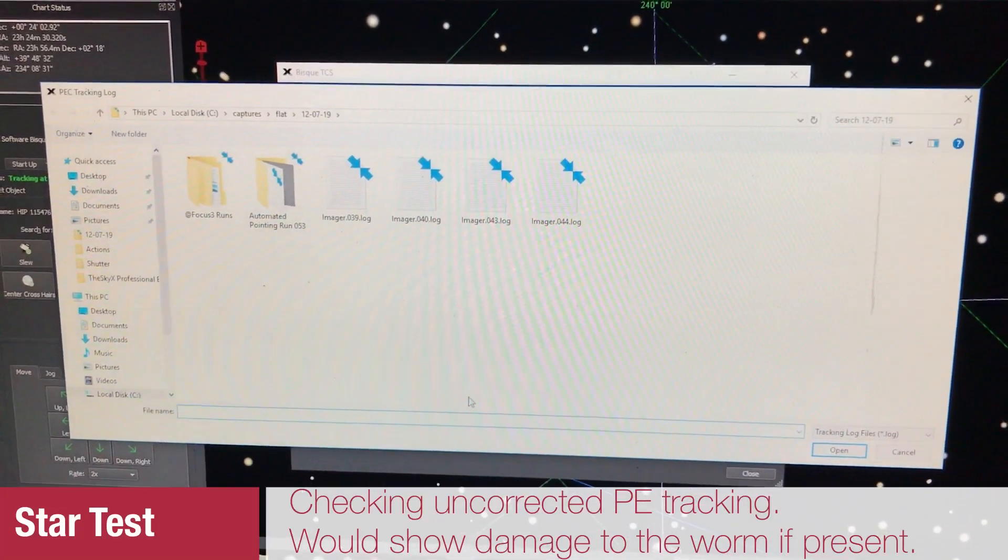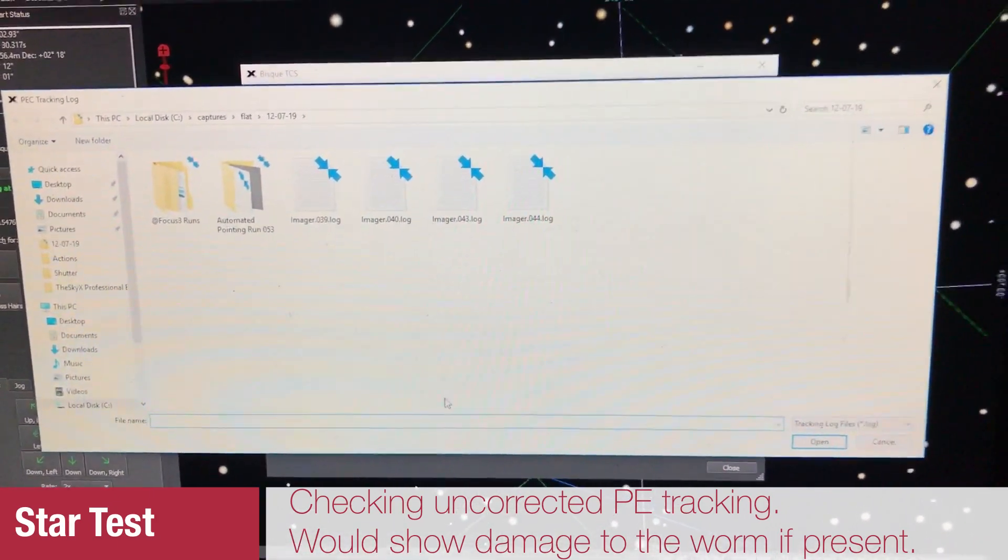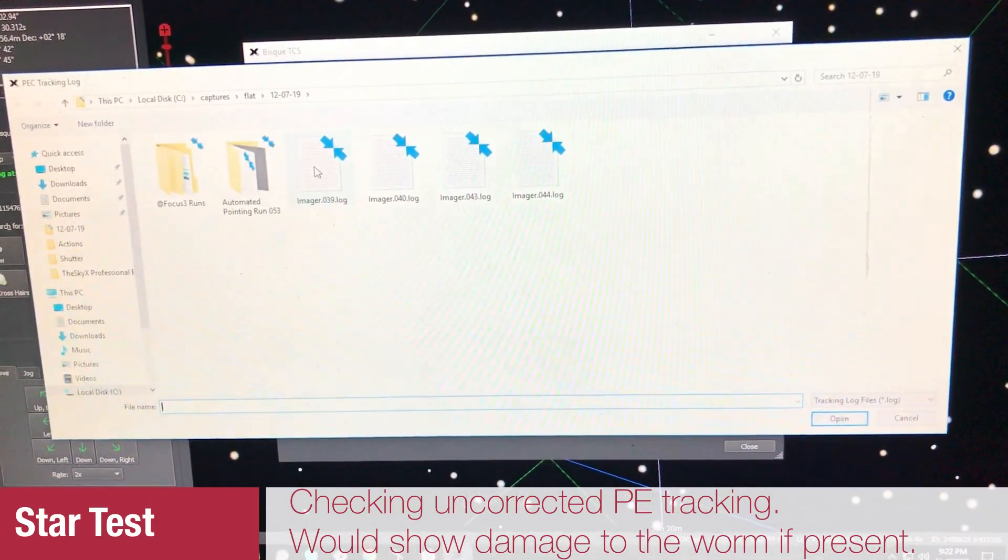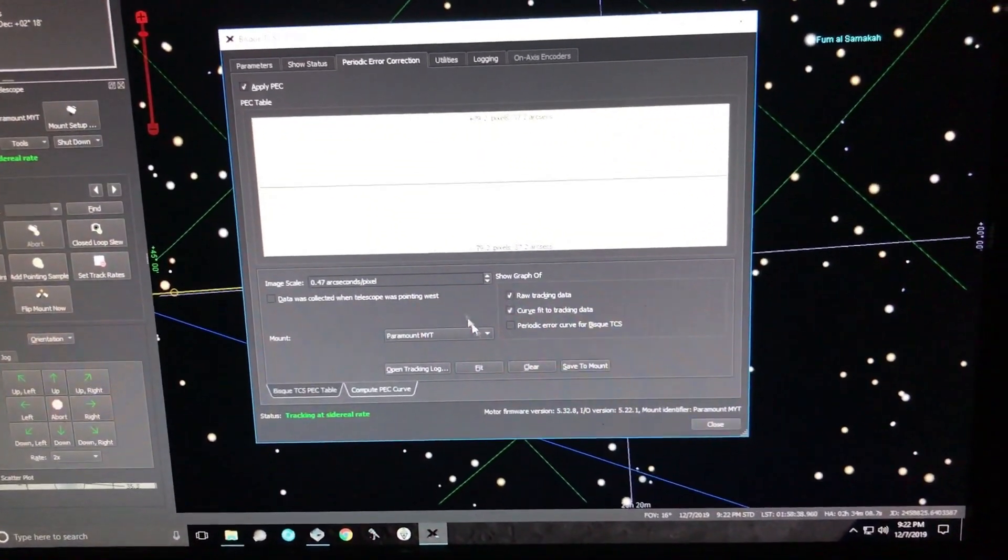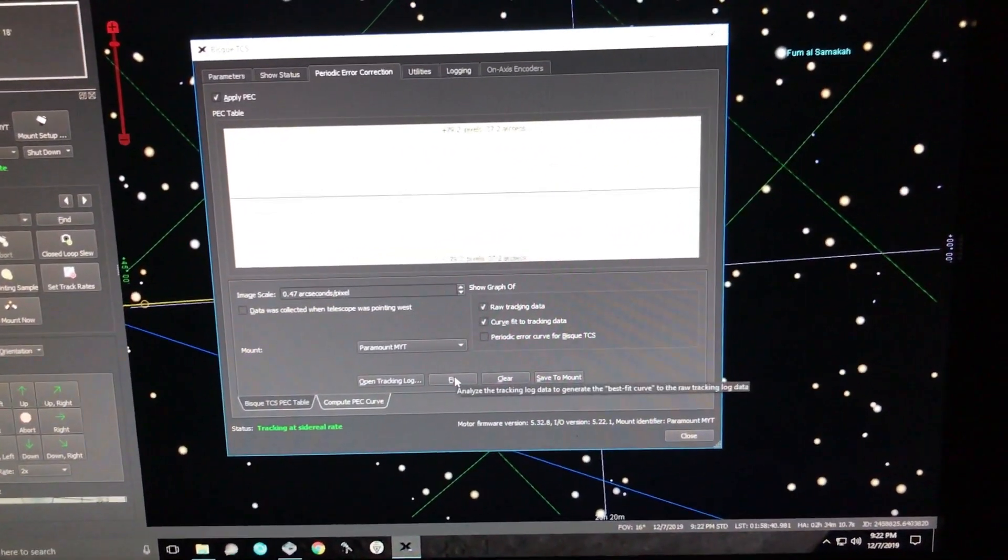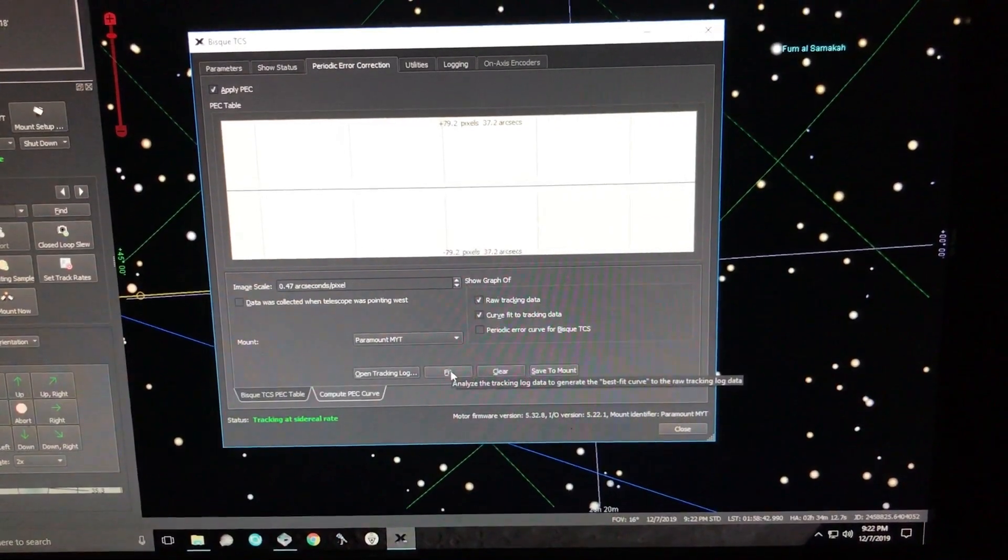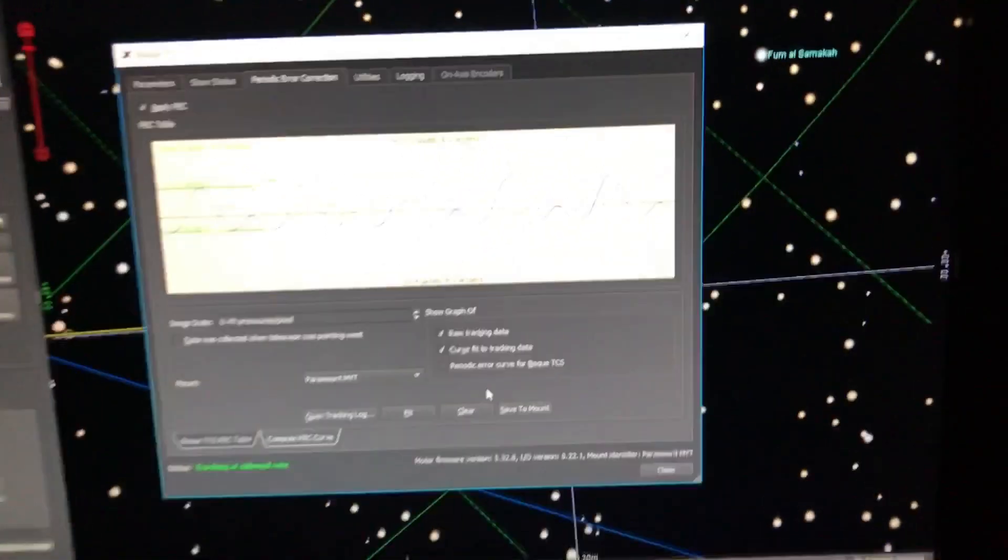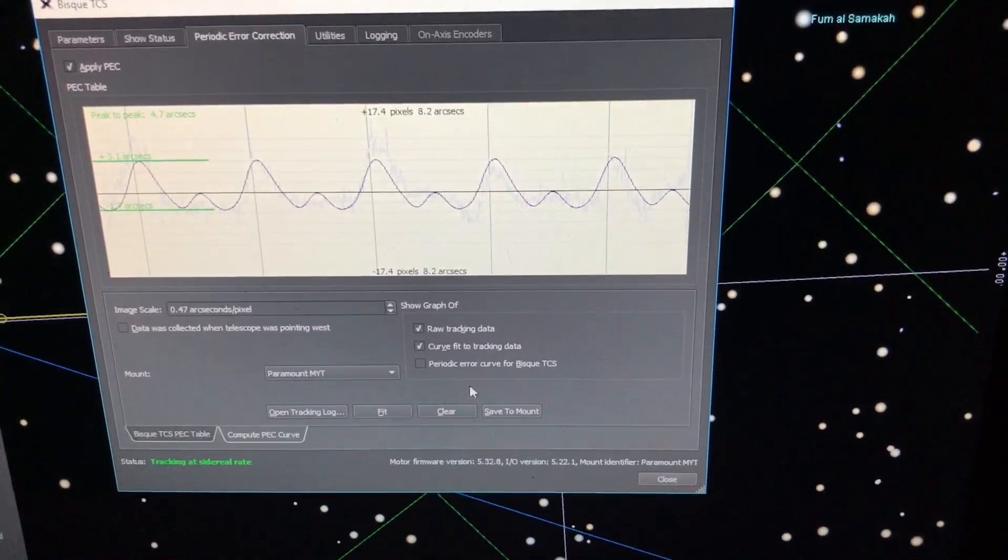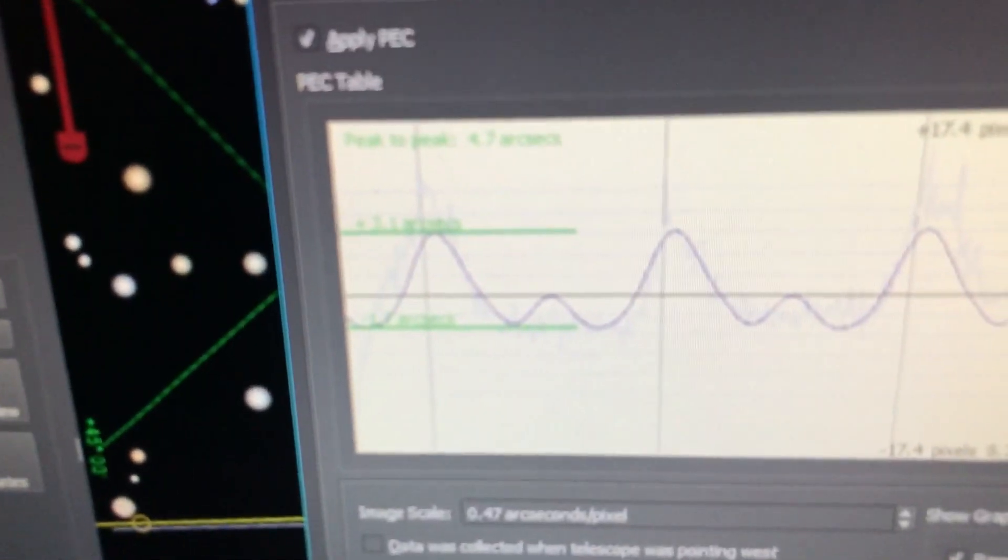Well I've had a clear night to do some tracking and I think I've been a lucky boy. Let me show you my results. So if I open this tracking log, I took about 20 minutes of data and you can see the curve there.